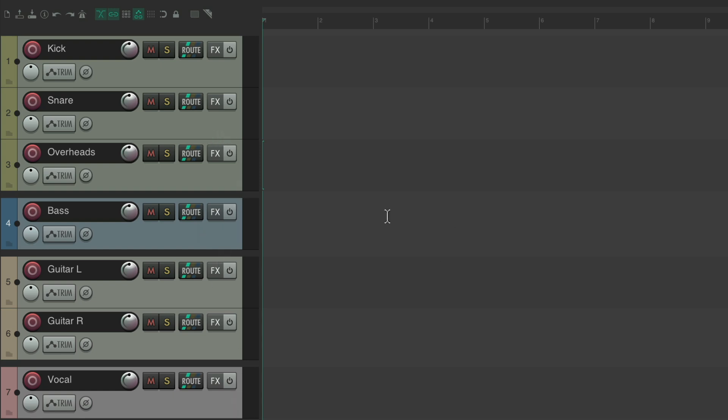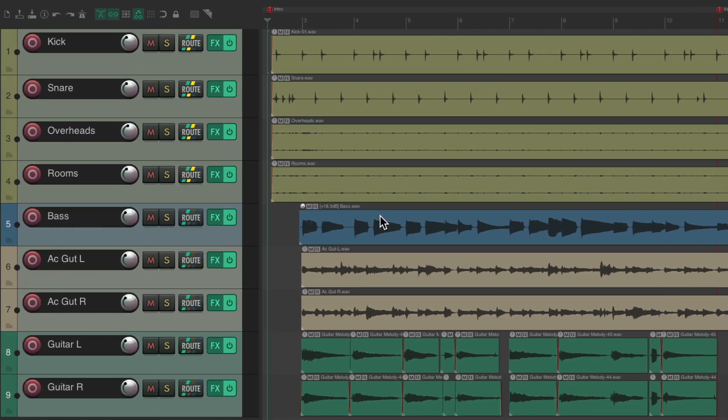So that's the visual track spacers added to Reaper 7. Now the next feature that's been added to Reaper 7 is gain reduction metering. I have a project set up here with some drums, bass, and guitars.